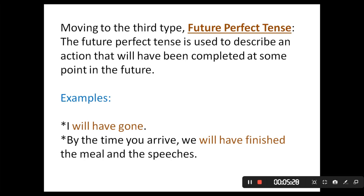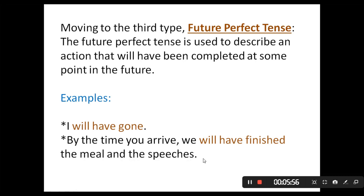Examples: 'I will have gone.' This shows you the form of the future perfect tense: will + have + past participle verb. Another example: 'By the time you arrive, we will have finished the meal and the speeches.' This means that the action of finishing will be complete before the moment of arrival.